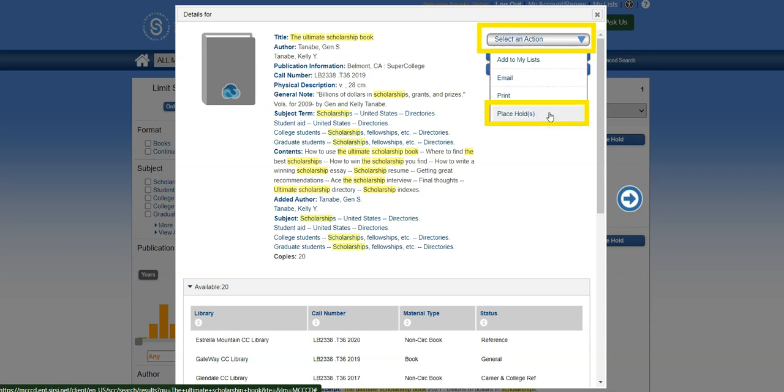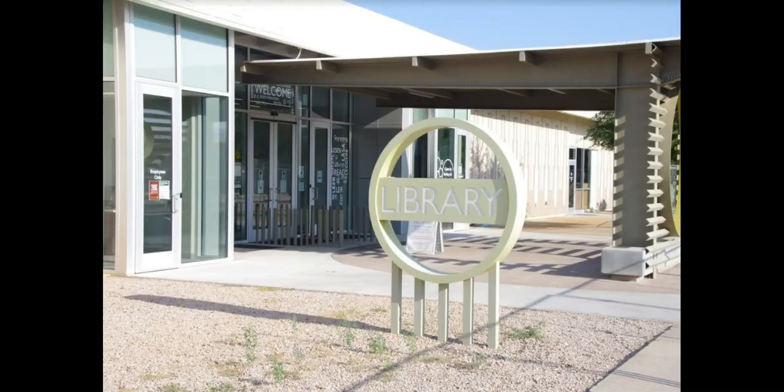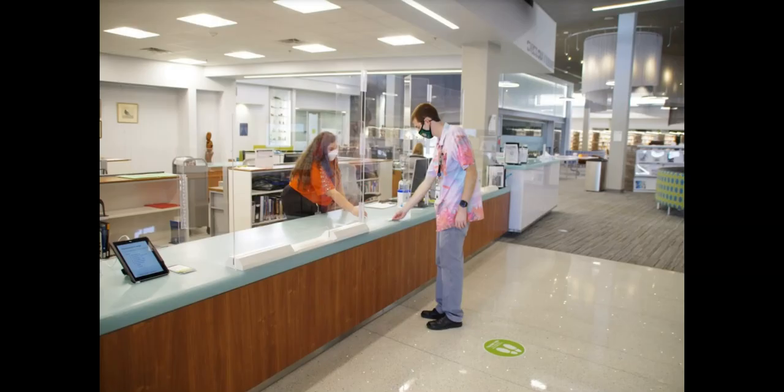When the item is ready for you to pick up, you'll receive an email notifying you to come to the library. SCC Library holds items for 10 days. Bring a photo ID to pick up your item.